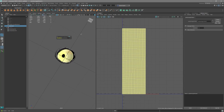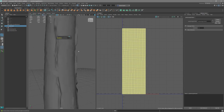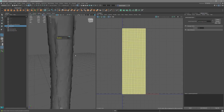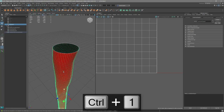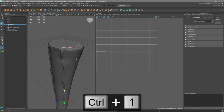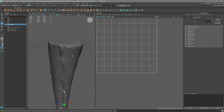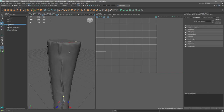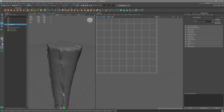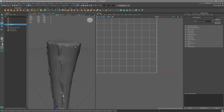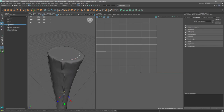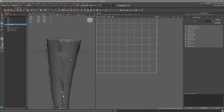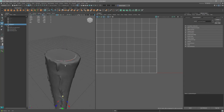I run Average Vertices on the cage a couple of times to smooth out any kinks from the manual lattice adjustments, leaving a clean, relaxed cage mesh.